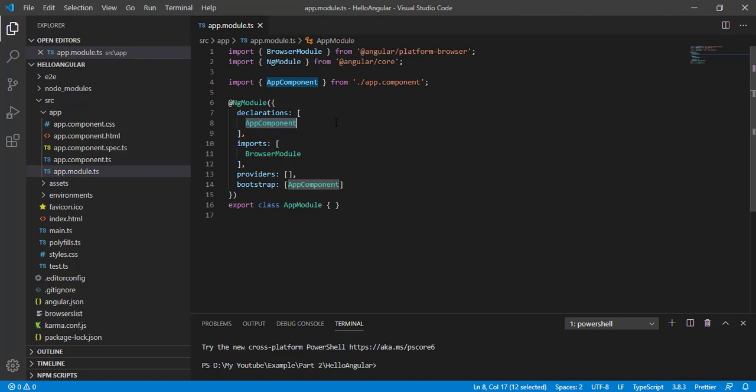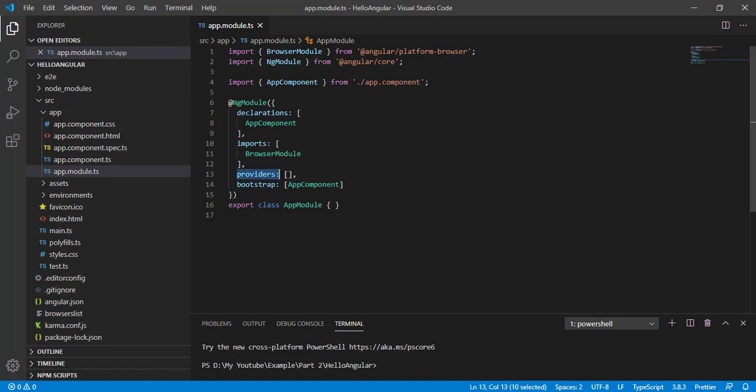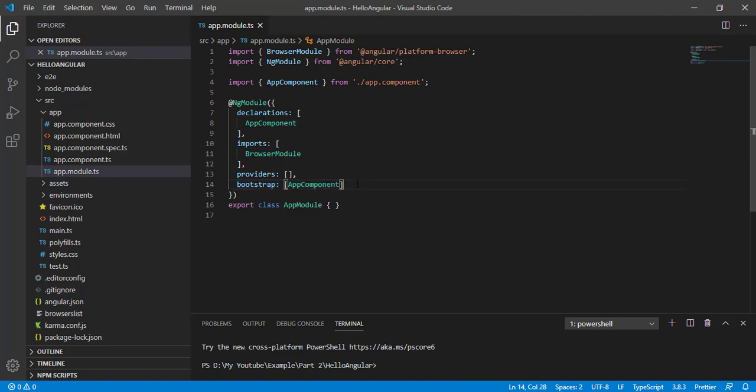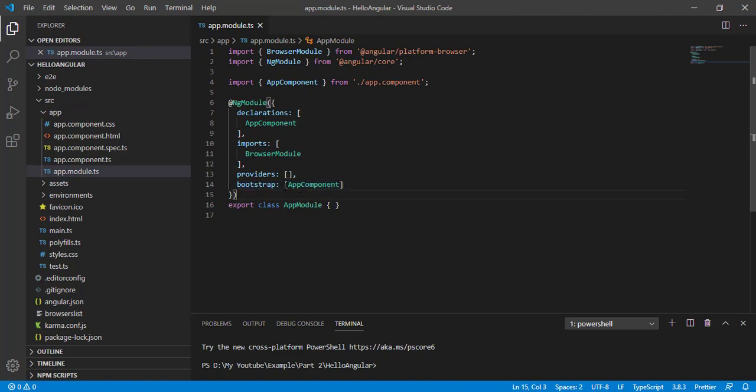Suppose I have five components here and I just want to export my two components. I just want to share those components to other modules, so I can use that export block here and add those components in the export array. In providers, we add our services, and this is bootstrap. From here, our application gets launched.